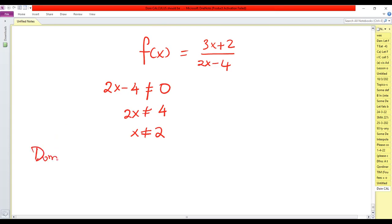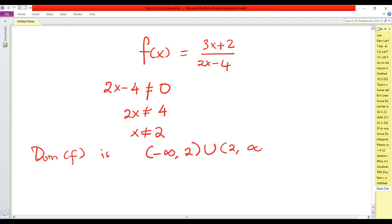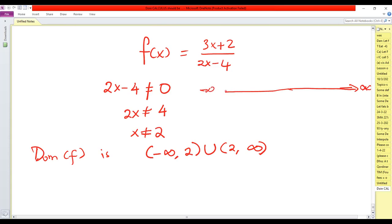Therefore, the domain of f is the set from negative infinity to 2, union 2 to positive infinity. Be careful with the notation — use open brackets to show that 2 is not part of the solution. On the x-axis, there is a hole at x = 2, giving us interval A and interval B.